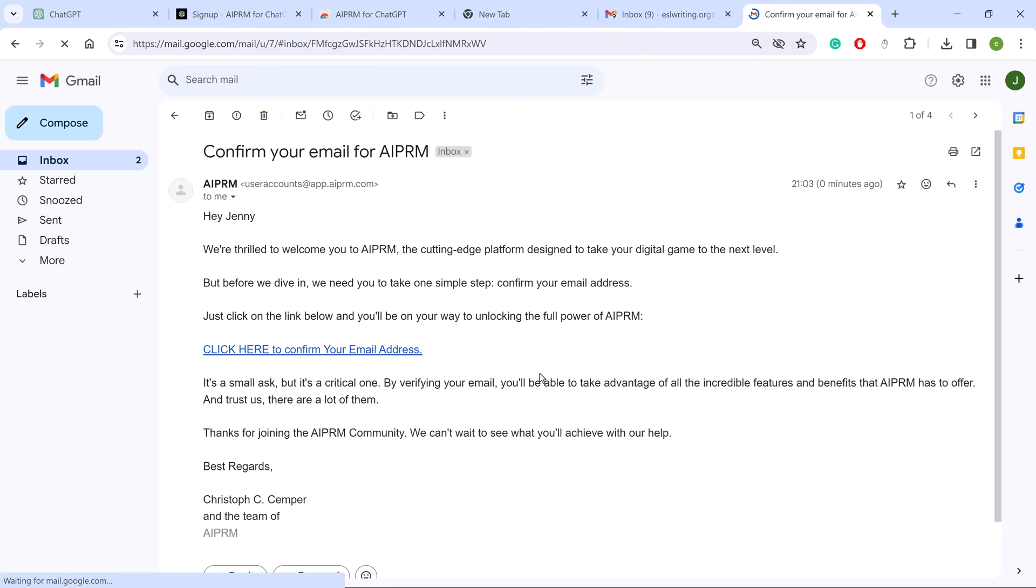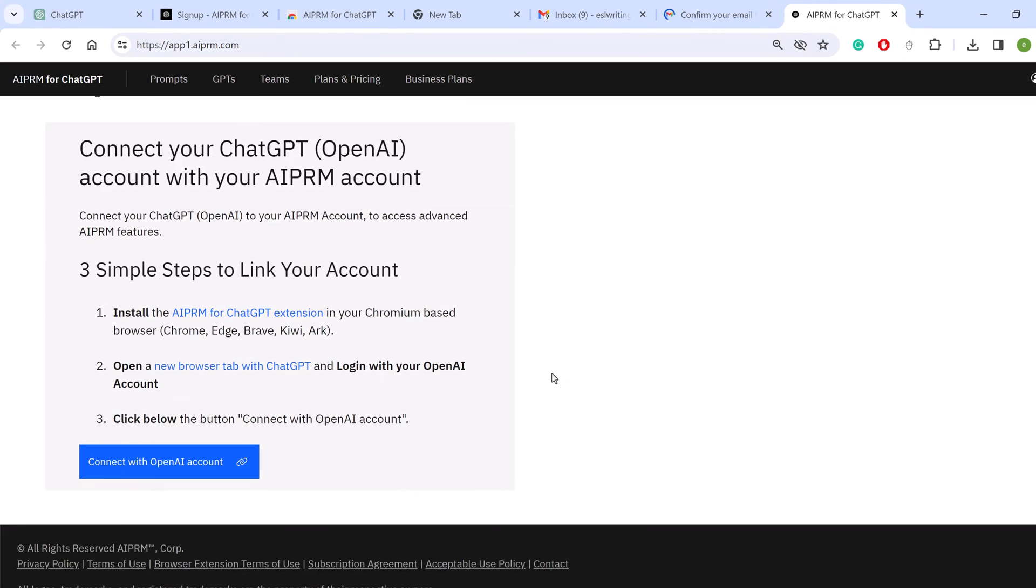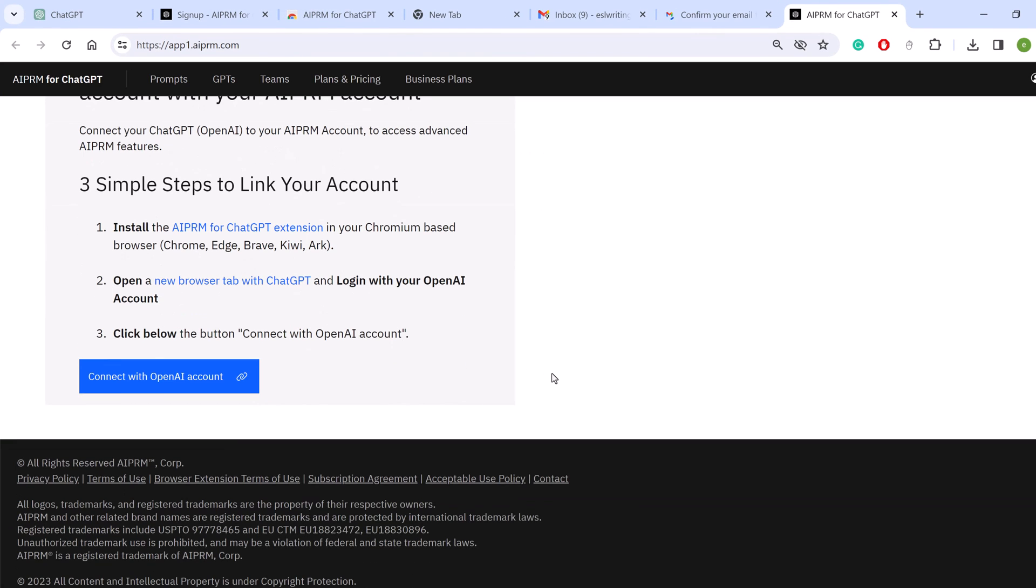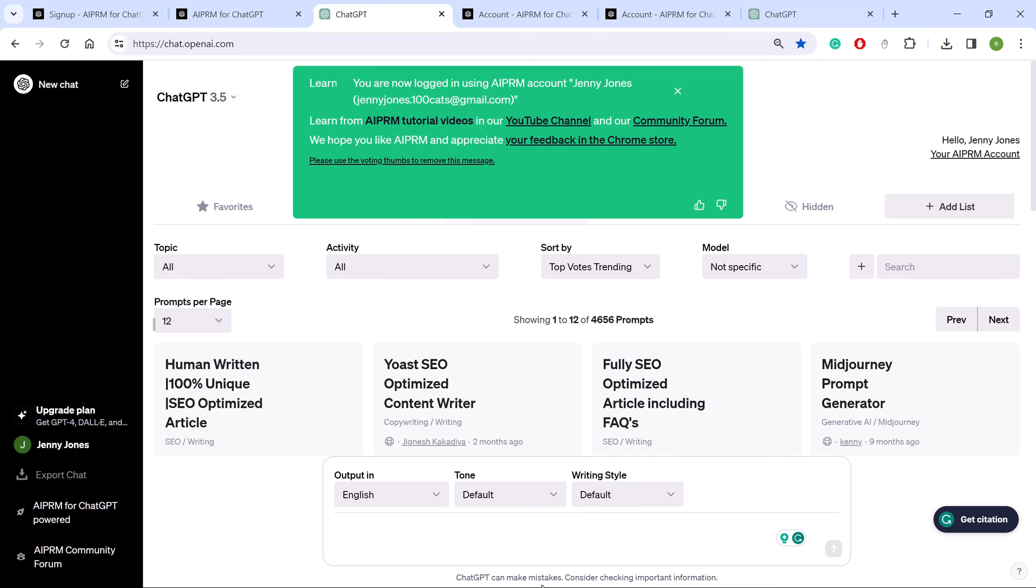Go to your email account and open the verification message. Click the link. On the next page, click the blue button.